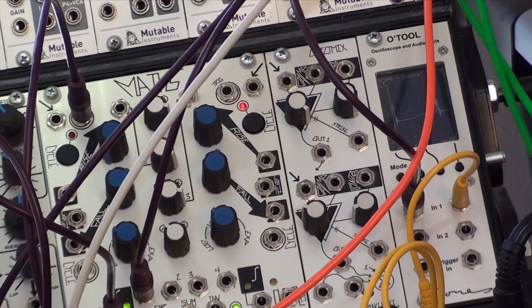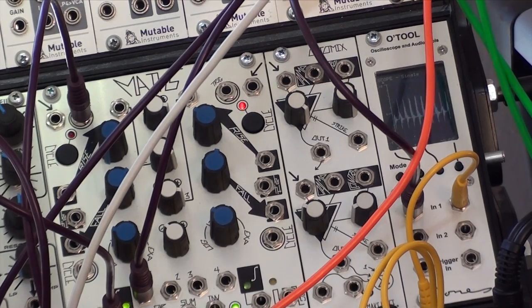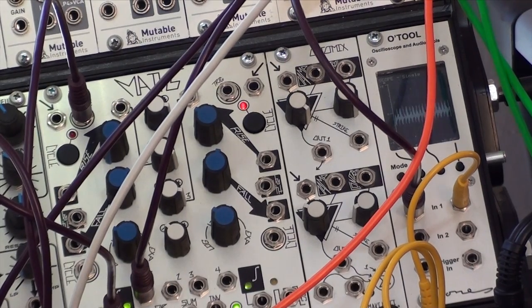Darwin is into modular synthesizers, so he decided to see how he can integrate both Max 7 and the LittleBits system into his modular rig.